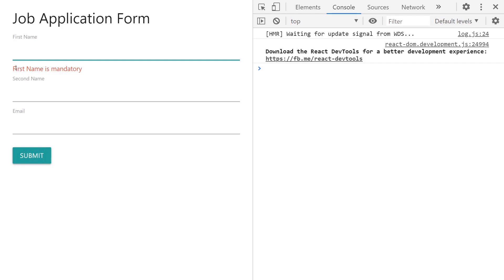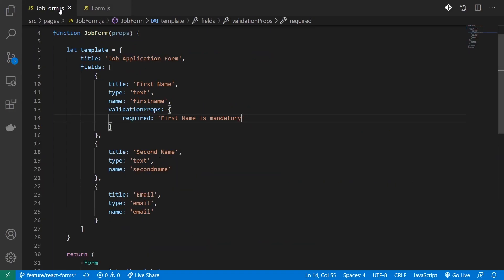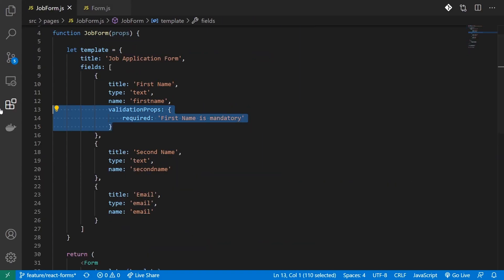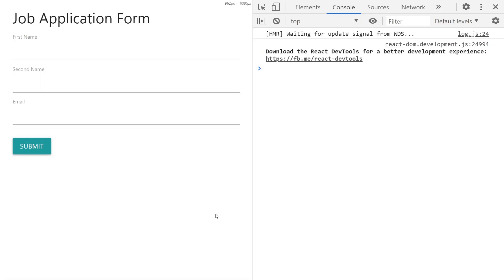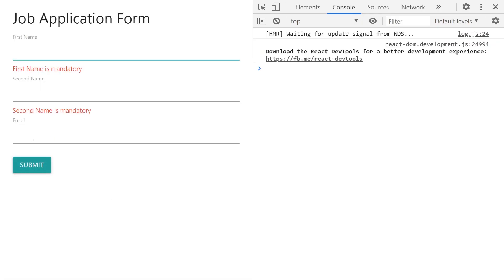Similarly, I'll add error display for all my other switch statement cases. Now when I submit, you can see I get that error message. This is how you can add validations. If you want to add for another property, all you have to do is just change the message, and when you try to submit you'll see custom error messages for each field.